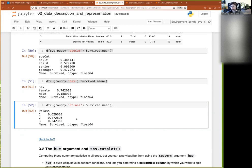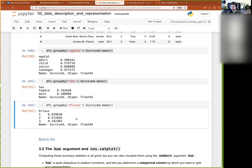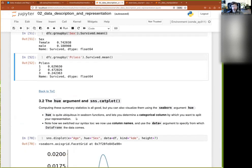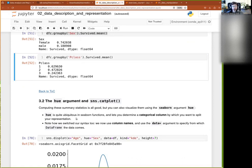So if there are no further questions, then we have seen how to do the group by and it lets us compute tons of stuff. Now we are going to see together how to do this, but visually. And for this, we can use the hue argument, we can use the hue argument of seaborn. So a lot of seaborn plotting functions have this hue argument.